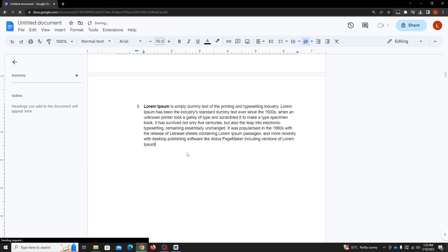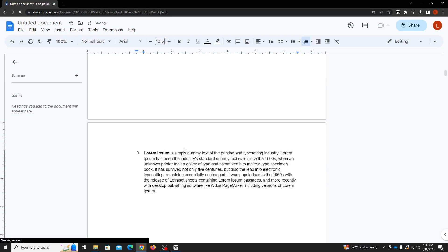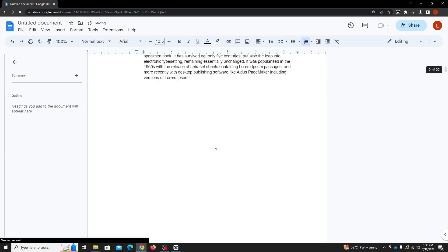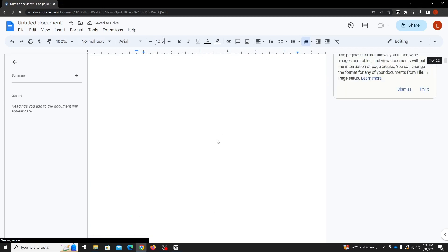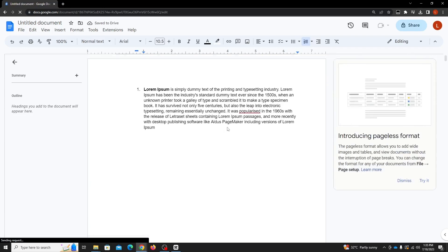These tips can save you plenty of time in the long run. And there you have it, folks, a step-by-step guide on how to add a page on Google Docs.